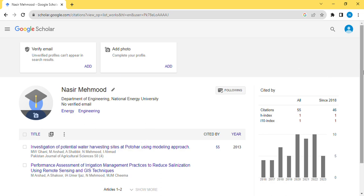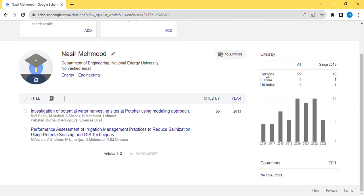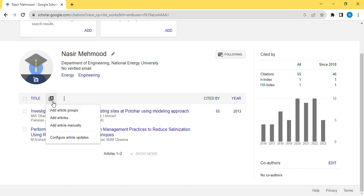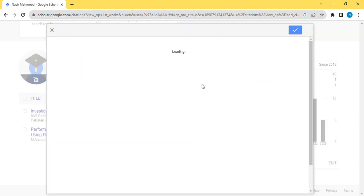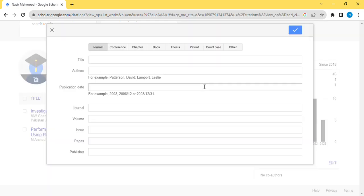If there is no article showing, you can just simply manually add by yourself. Go and click on this plus sign. Add articles in a group or add articles manually one by one. Let's suppose you have one paper which is not showing in the Google Scholar account because some journals are not linked with Google Scholar, so you won't find your paper there.